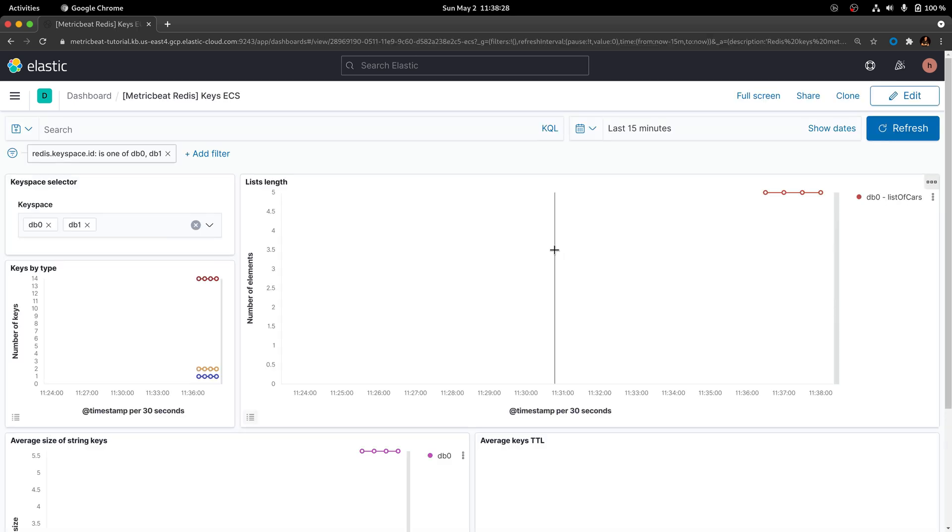This dashboard focuses specifically on the keys that are being used on Redis, as well as all the interactions that have been executed against them.